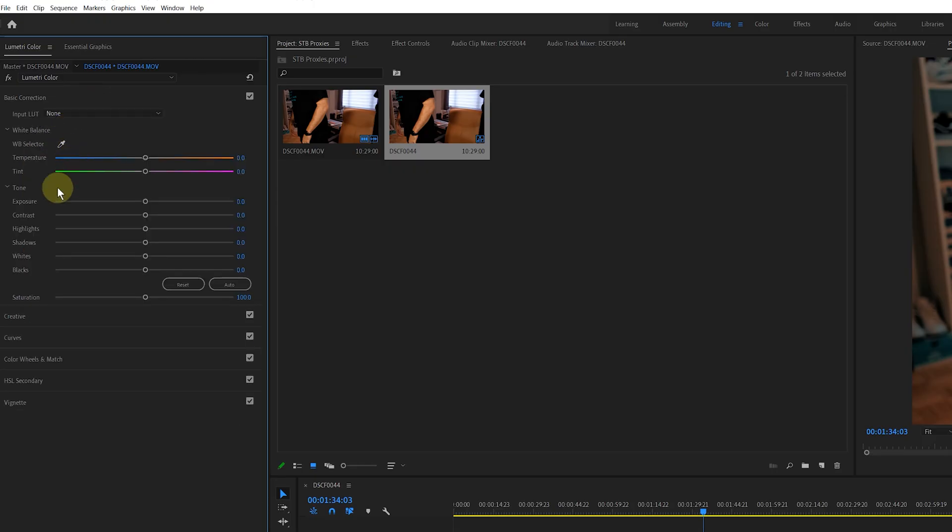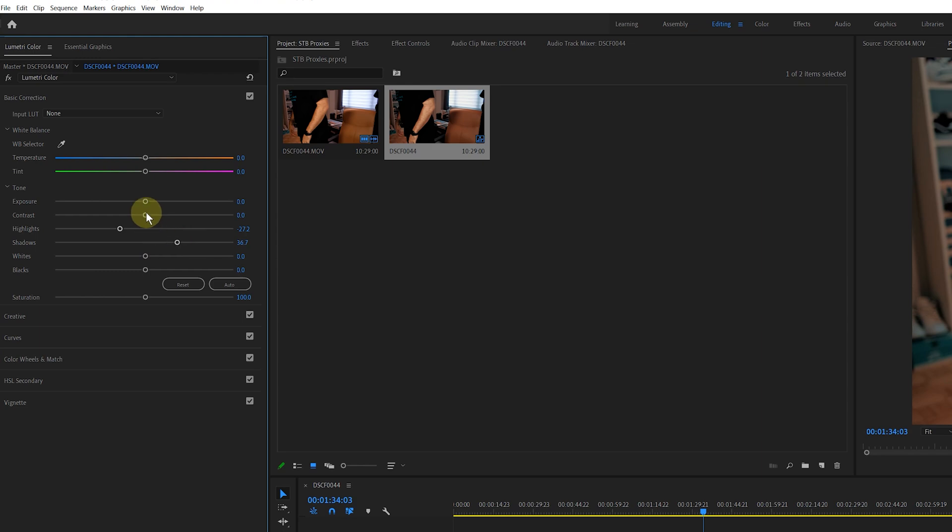Now, while I'm editing, I'm going to be seeing the lower resolution image. So I'm going to apply, you know, color grading, any effects, slow motion, whatever, I'm going to be applying it to this lower resolution file.